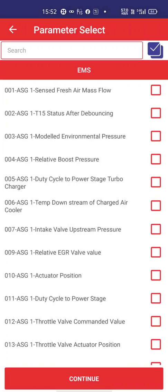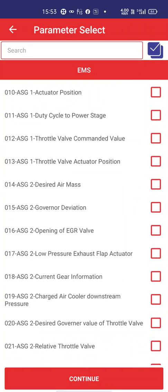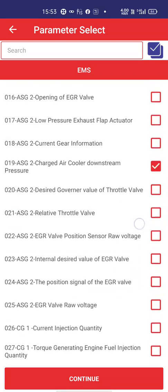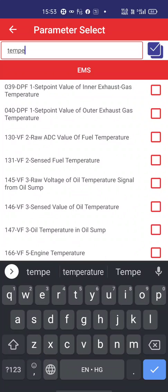In live parameters, you can see all parameters starting from zero-zero-one — there are around 350 live parameters. In one go, you can select a maximum of 220 parameters so that the speed at which the dongle reads data from the ECU is maintained. I will select air mass flow and charged air cooler downstream pressure.